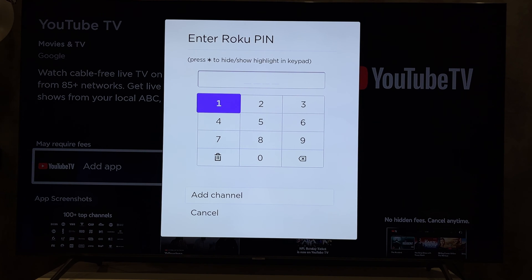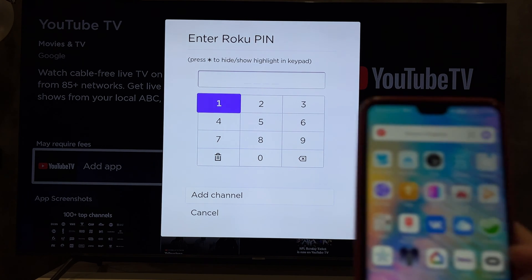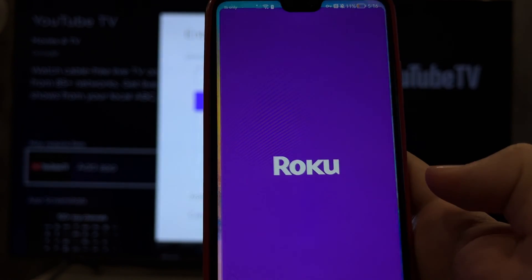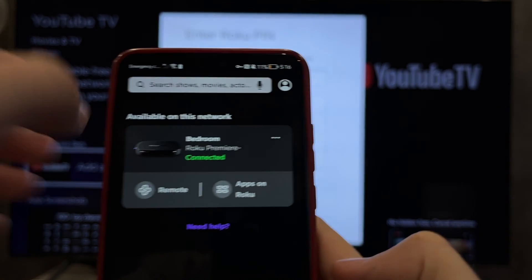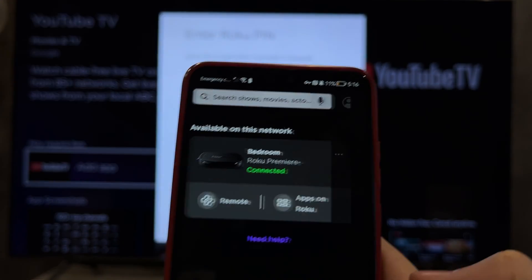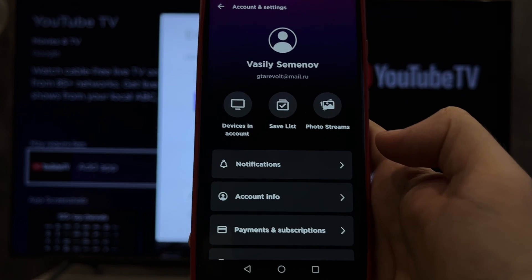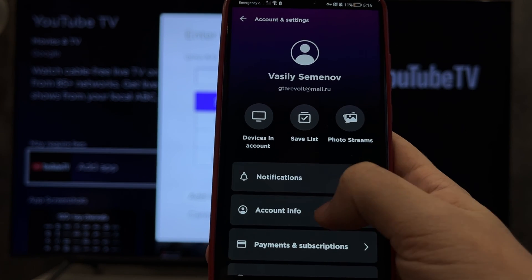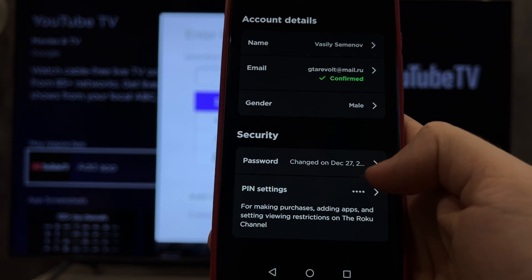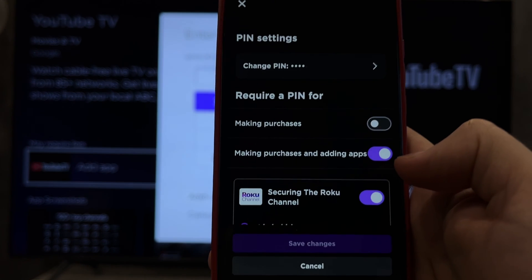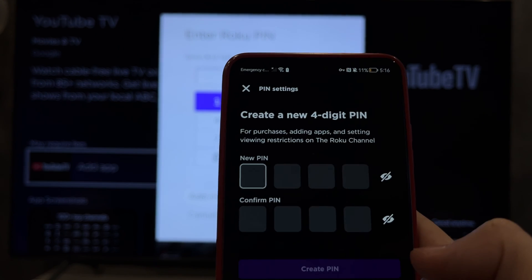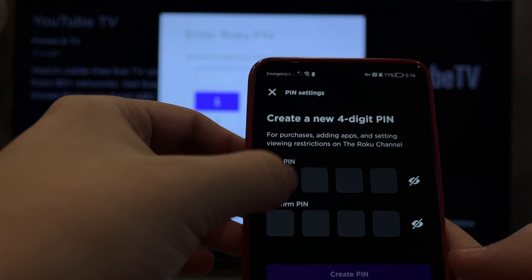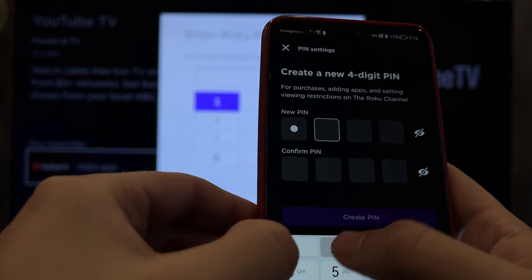Open the Roku app, go to Settings, then Account, then PIN Settings. Select Change PIN and enter the new PIN.